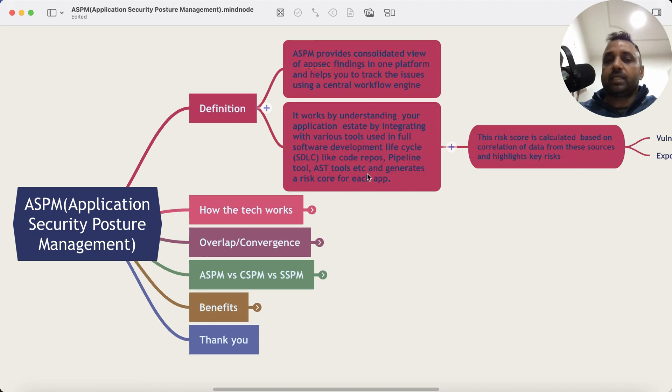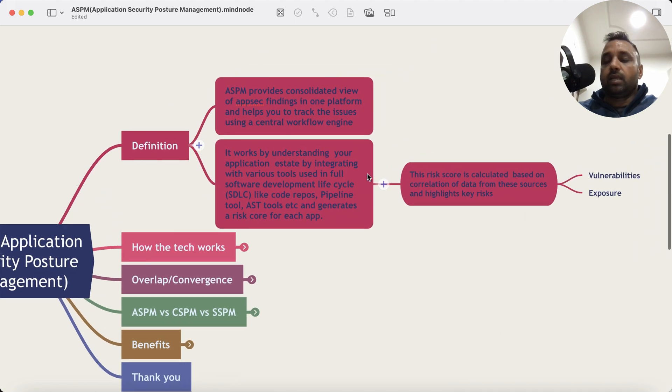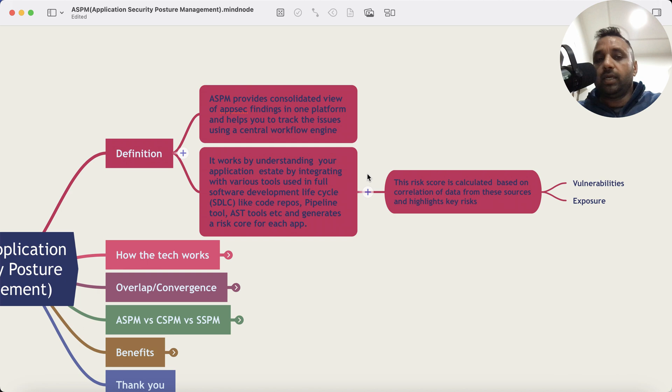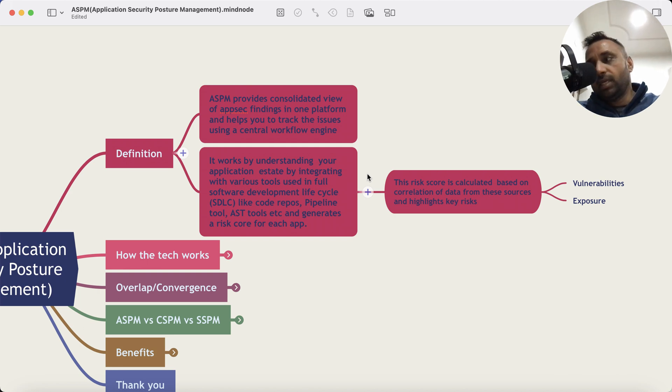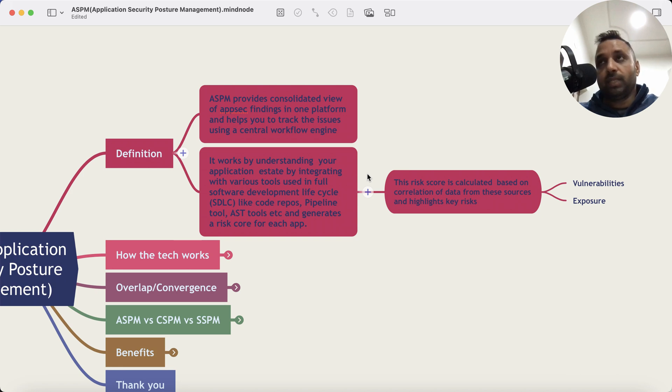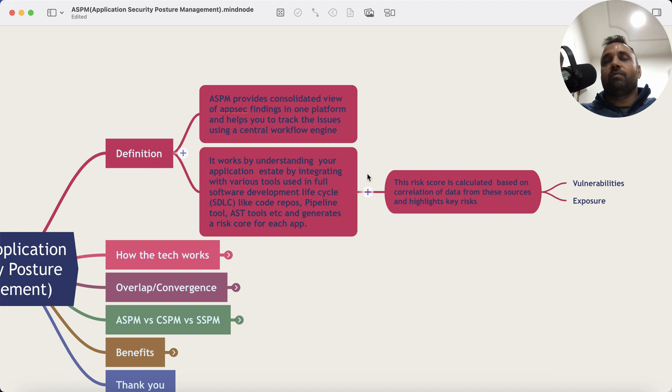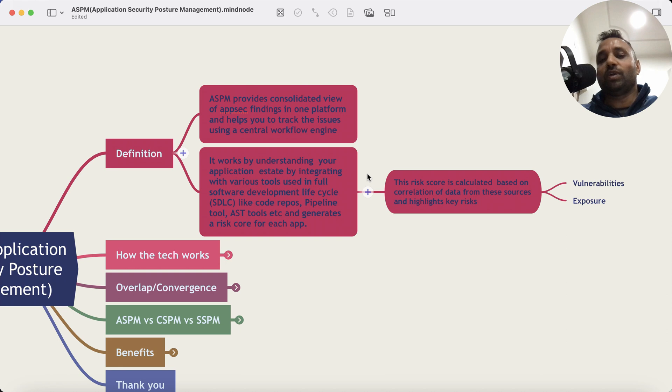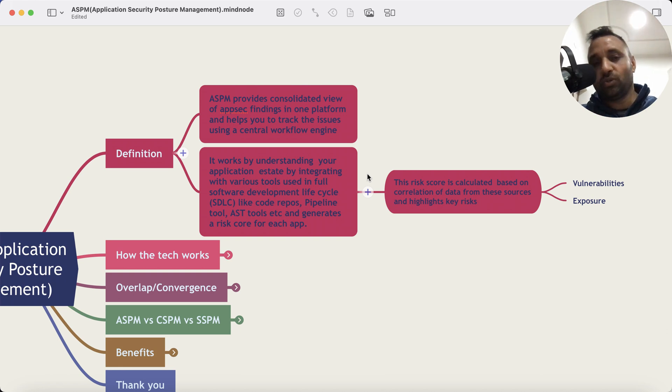Now what ASPM does is essentially aggregates everything, all the inputs from all these tools in a consolidated view, and it helps developers and security teams to track these issues using a central workflow engine. That's the summary: it takes data from various tools, does some magic, let's call it analytics, and gives you a way to workflow them.